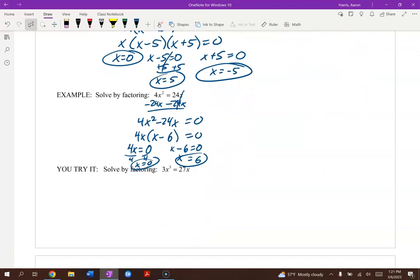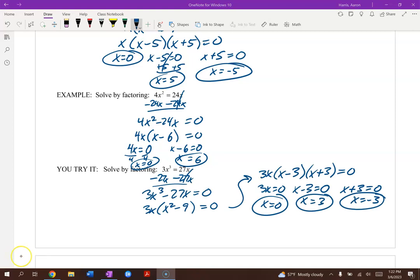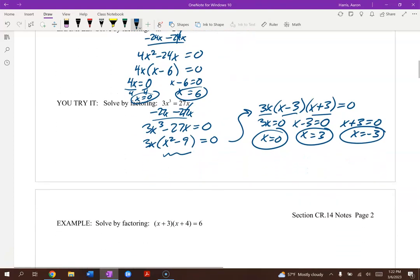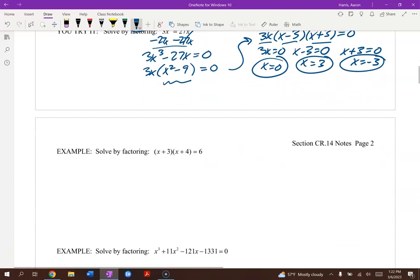Go ahead and try solving the next one by factoring — make sure you get it equal to 0 first. The solution: factor out a 3x first, then apply difference of squares to x squared minus 9. Set each factor equal to 0, and you get x equals 0, 3, and negative 3.